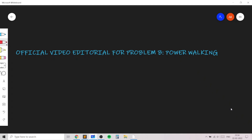In this video I will go over my solution for the problem named 'Power Walking' taken from today's Codeforces round. This problem teaches us how we can use the set or the frequency data structure, which is basically maintaining the frequency of elements or maintaining the numbers in a set data structure.